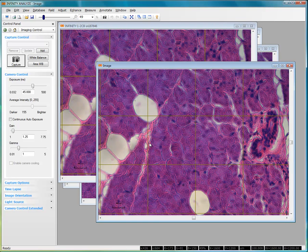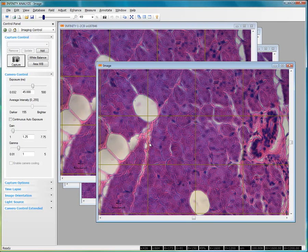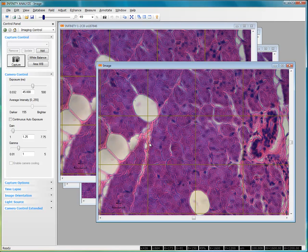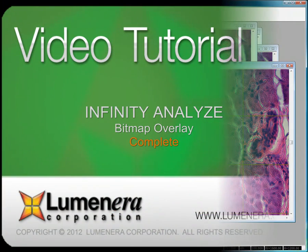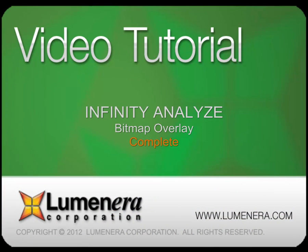So whether you decide to use a small bitmap overlay, or an overlay that matches the full resolution of your sensor, combine the tools available within Infinity Analyze, along with your own imagination, to create the results you require. Be sure to take a look at the other videos in this series.